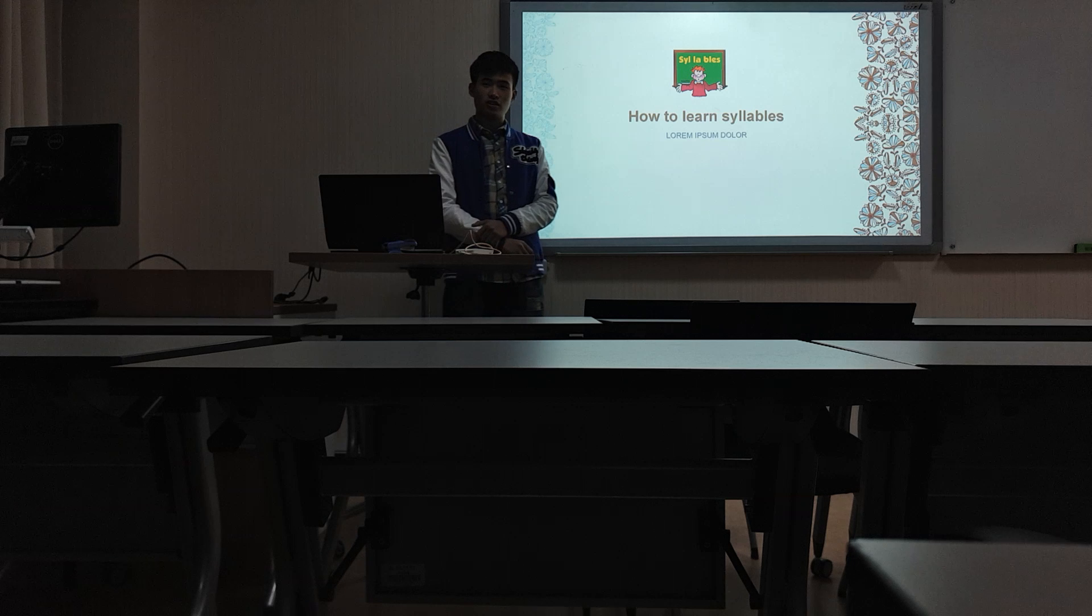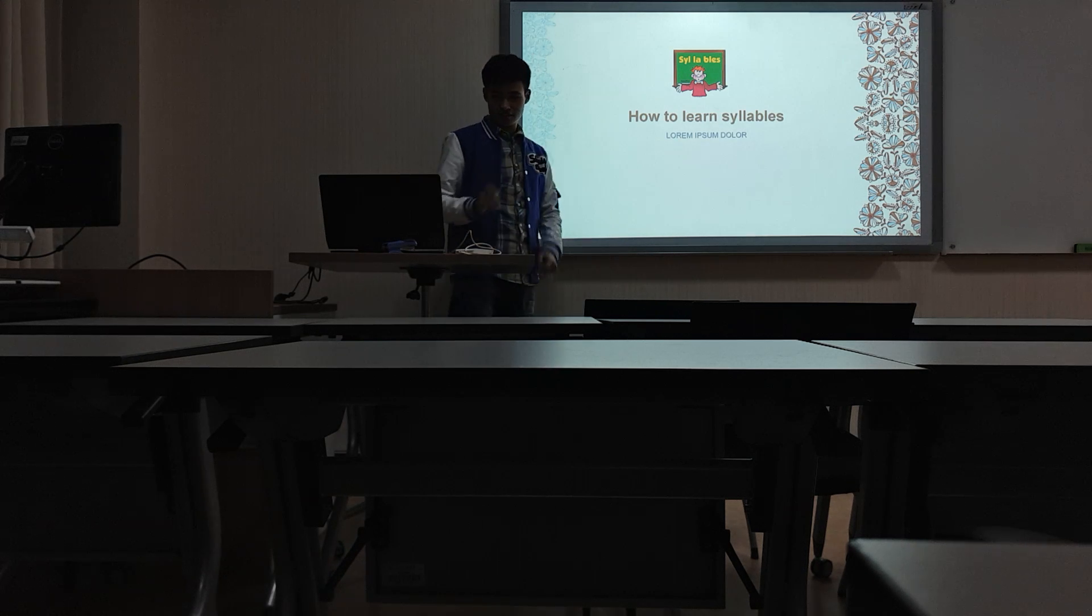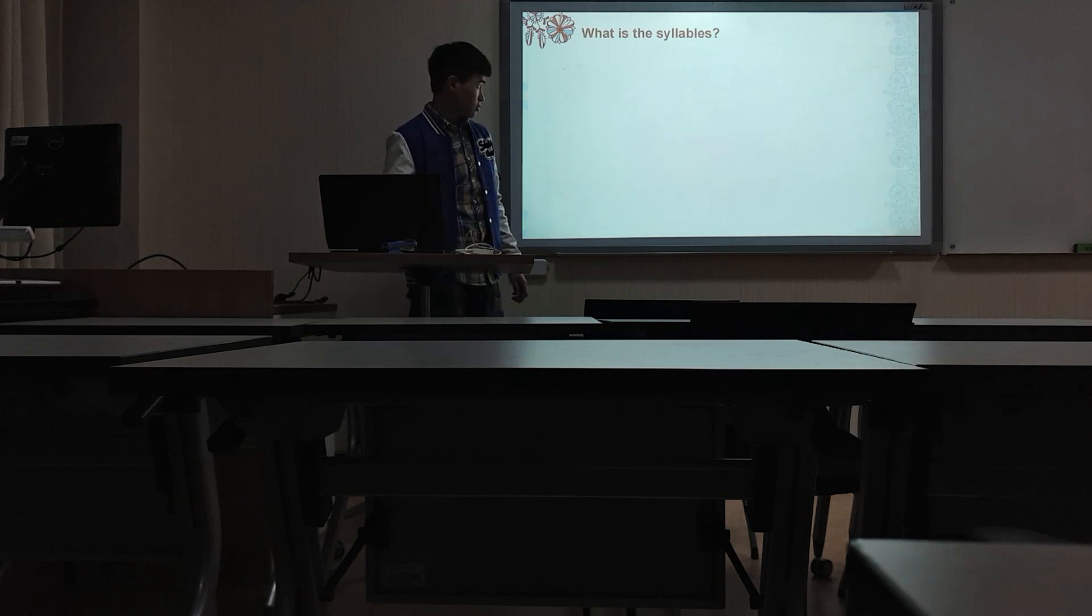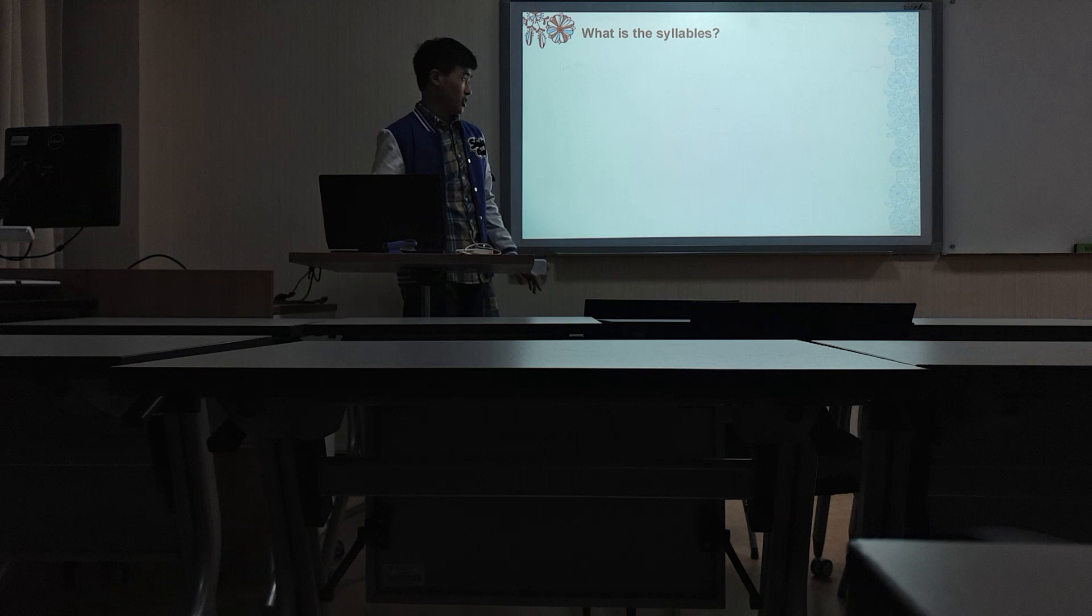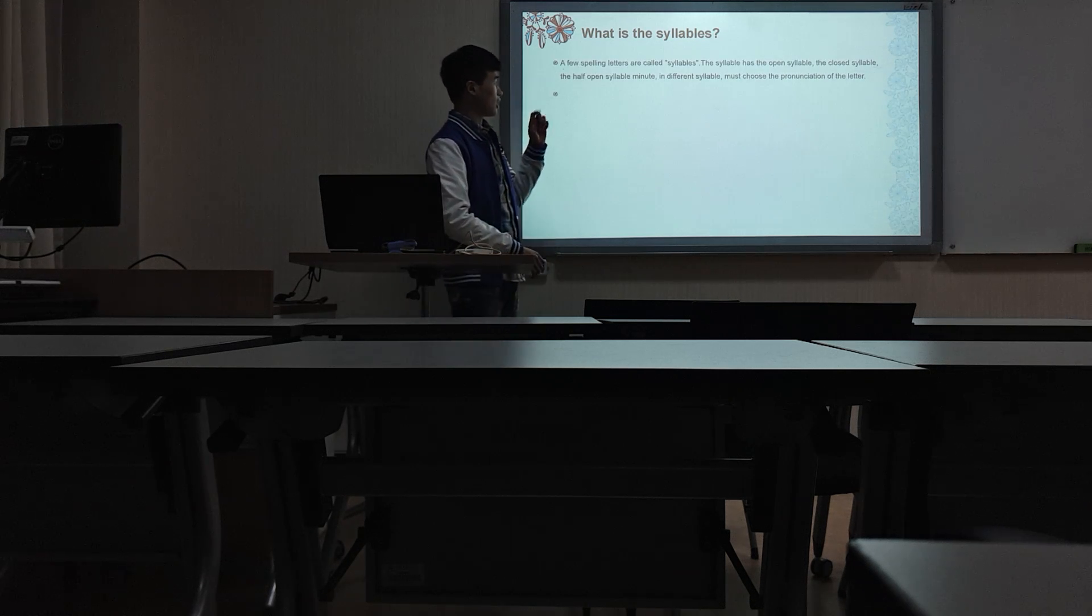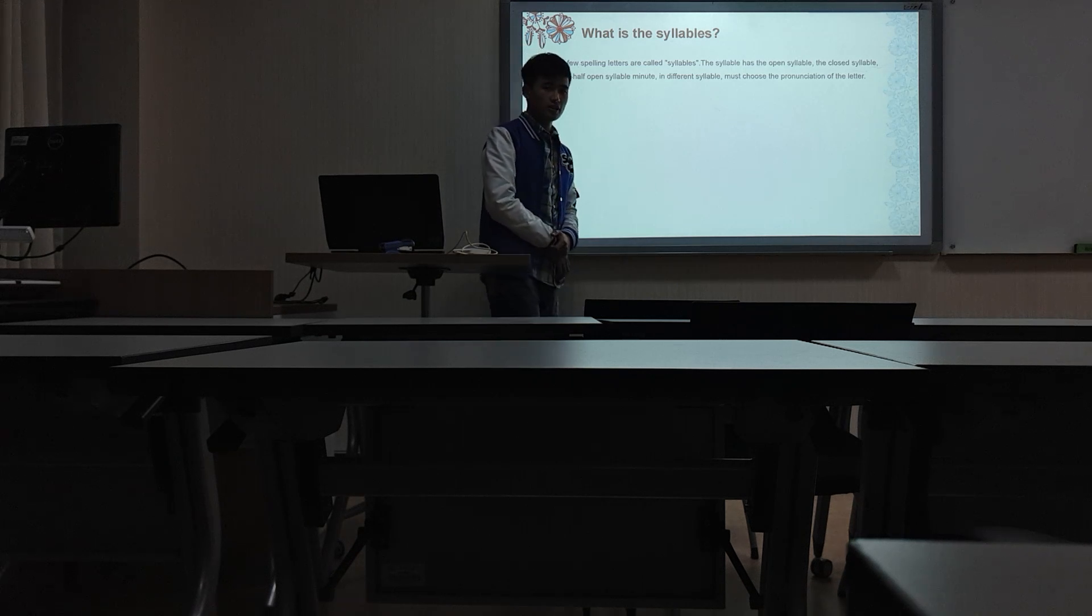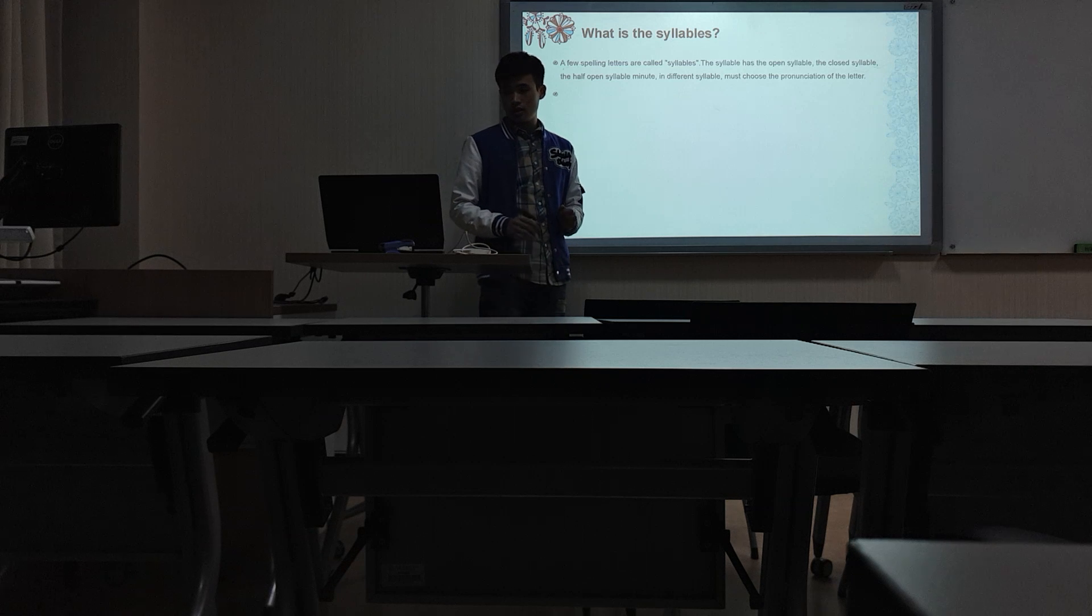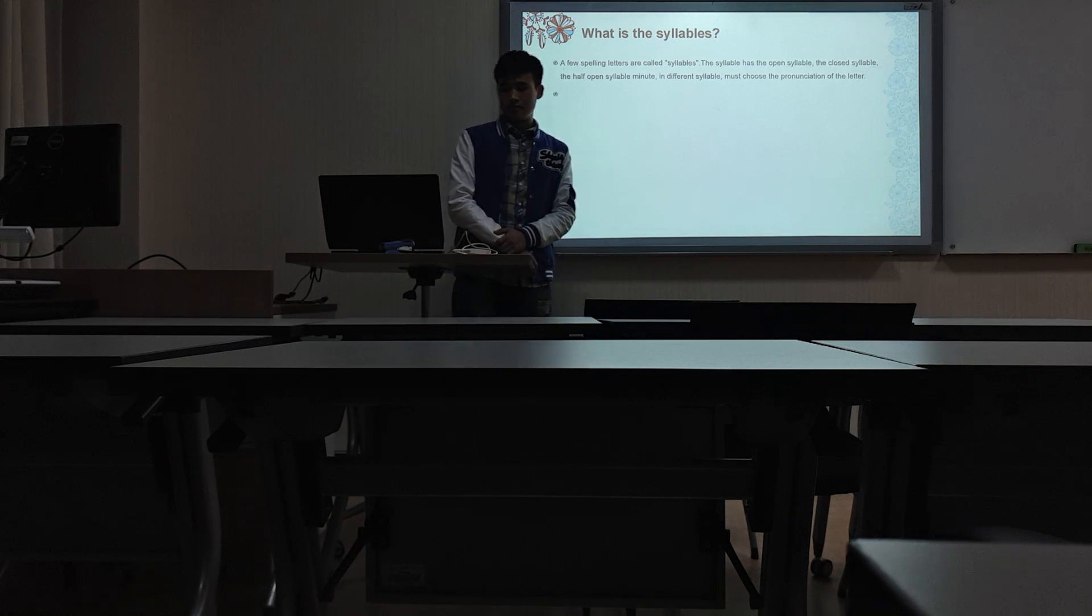Today I will talk about how to learn syllables. And what is the syllables? It means a few spelling letters are called syllables. The syllable has the open syllable, the closed syllable, and the half-open syllable.